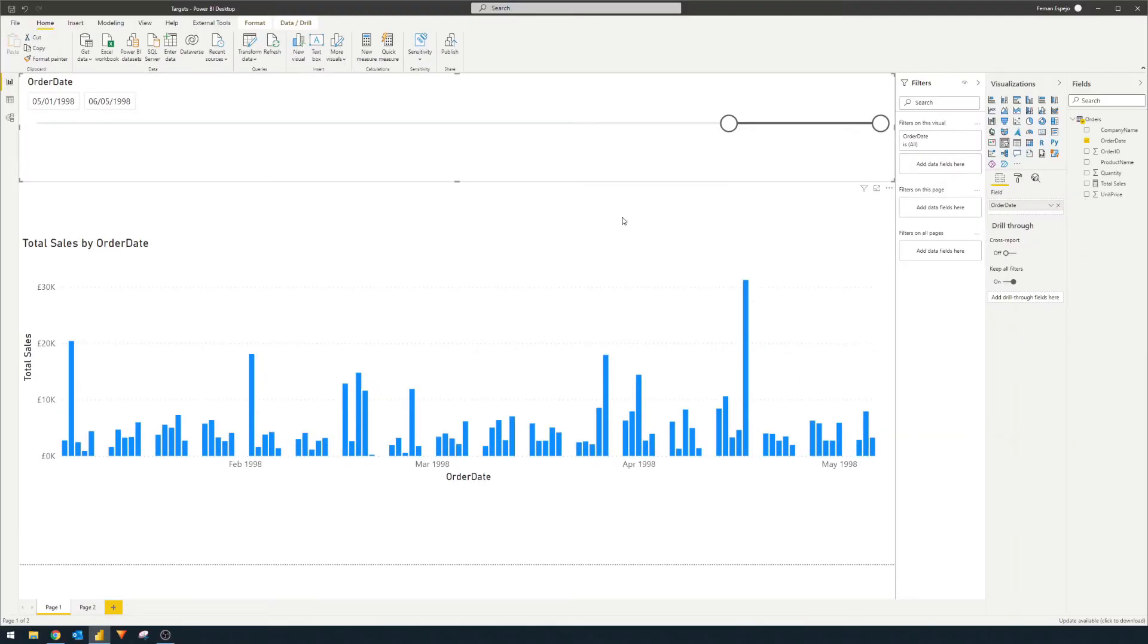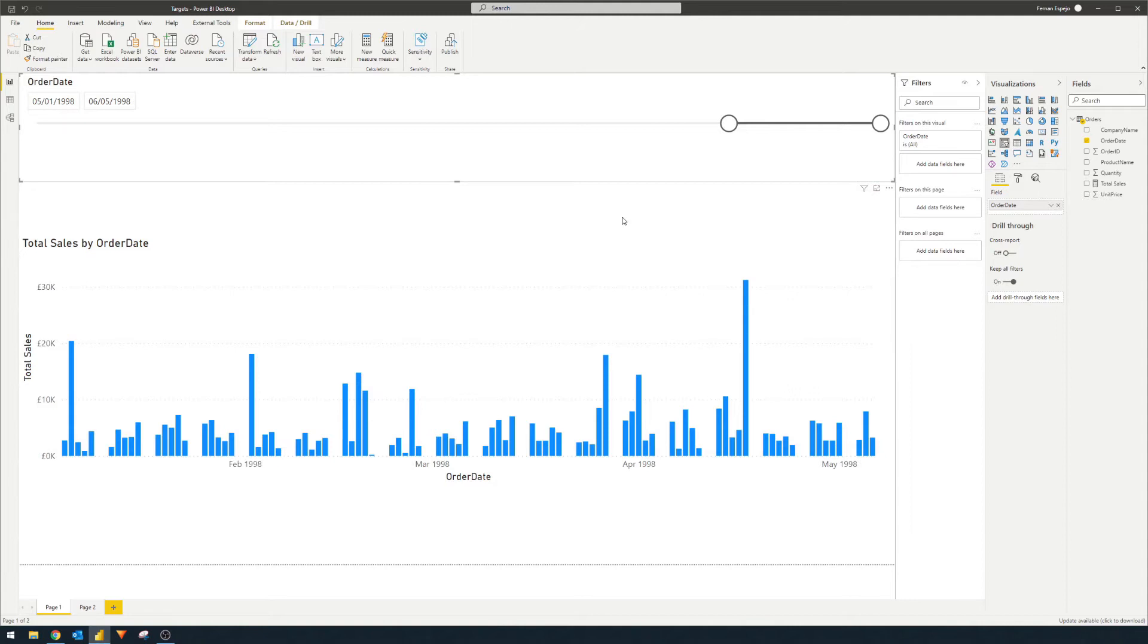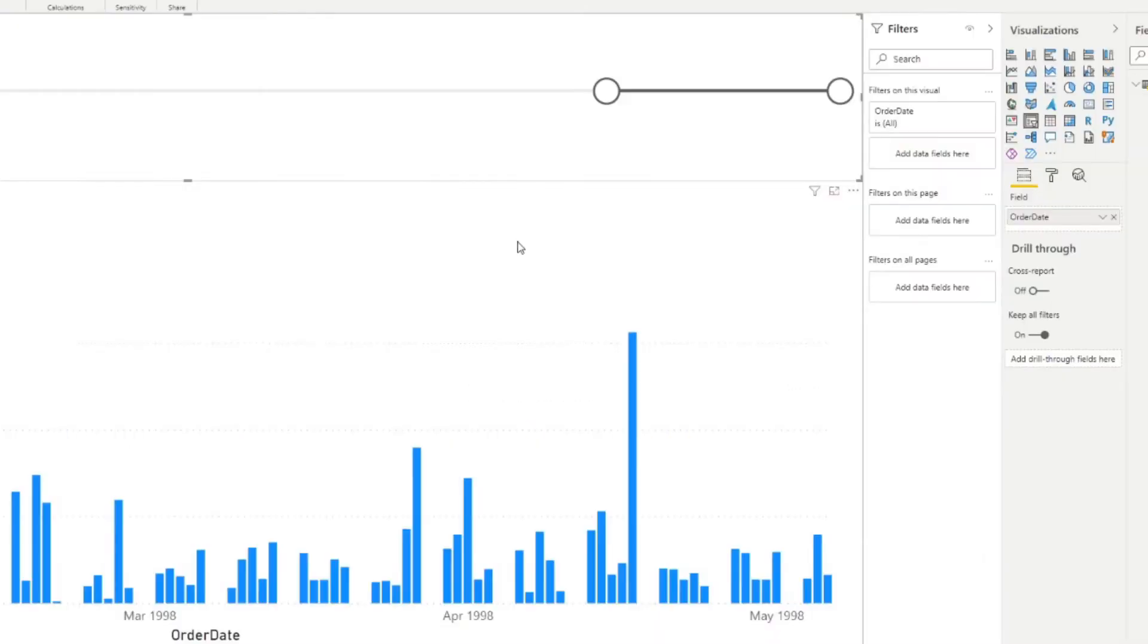So imagine from here you're given a task to highlight the certain days that have reached certain total sales. So let's say you want to show which bars have reached more than 5,000 pounds in sales or if they reach more than 10,000 in sales, you want to highlight which days those are. And the easiest way that you can do it is actually by adding a constant line to show your targets.